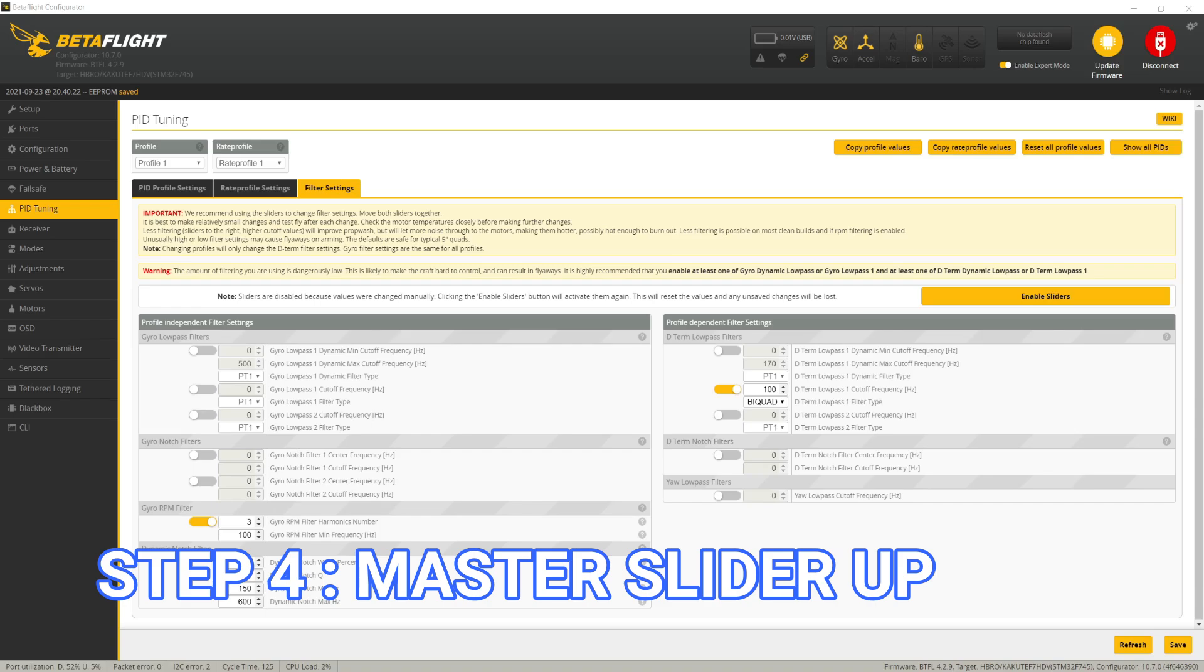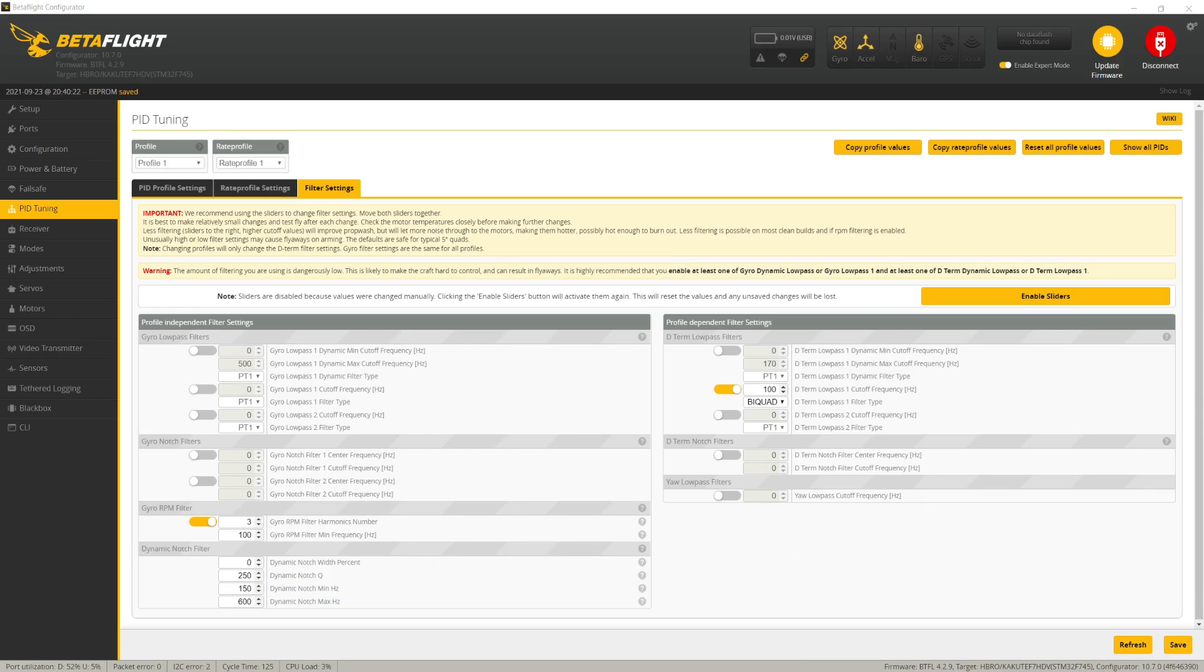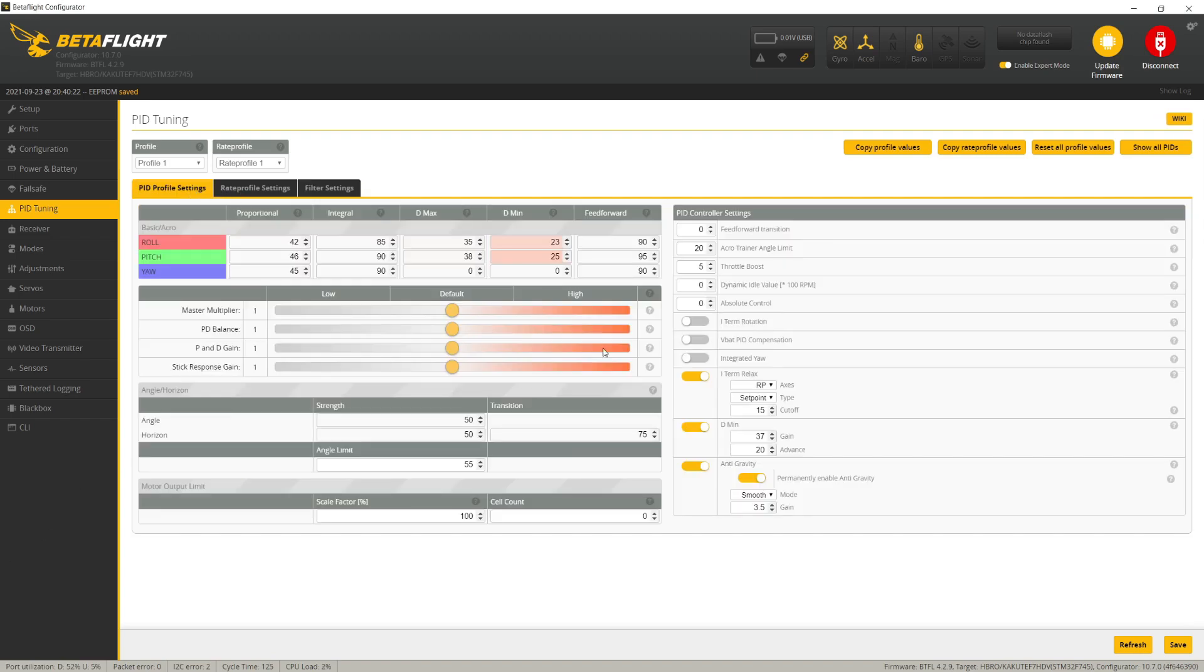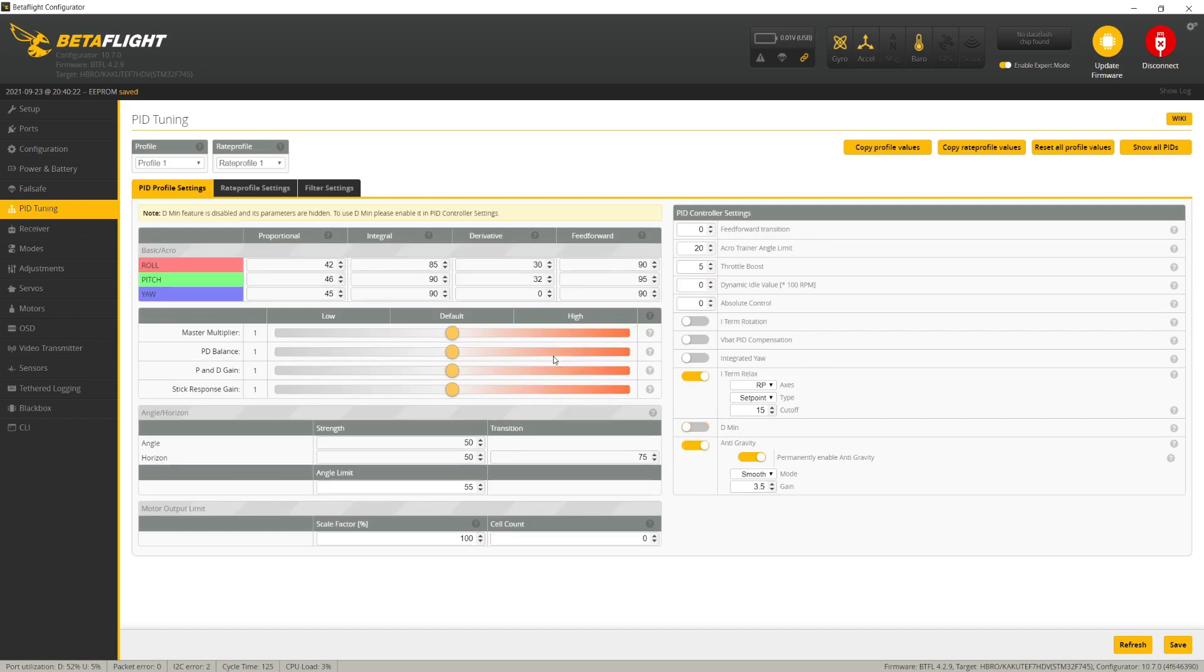Step four is to improve the responsiveness of the quad by increasing our PID gains. To do that, go into PID profile settings and turn off D-min because we want to have a constant D-term. Then increase the master multiplier by one or two ticks and go fly.